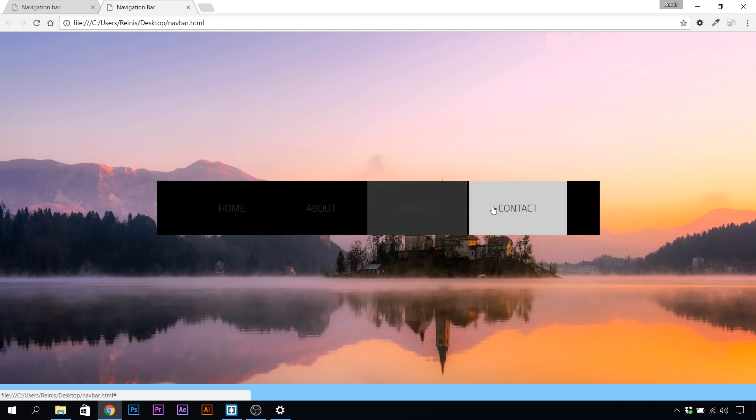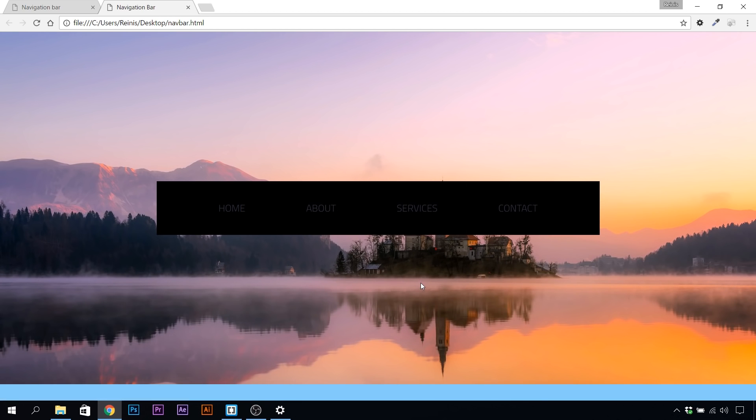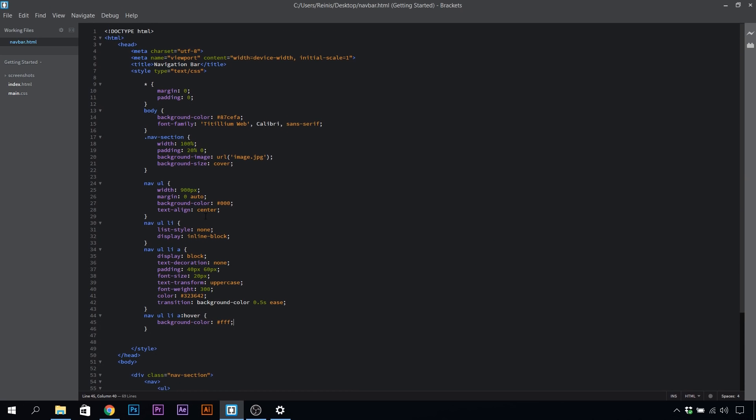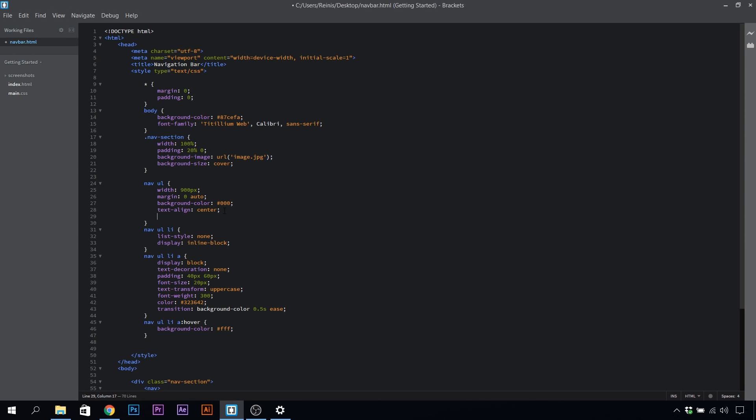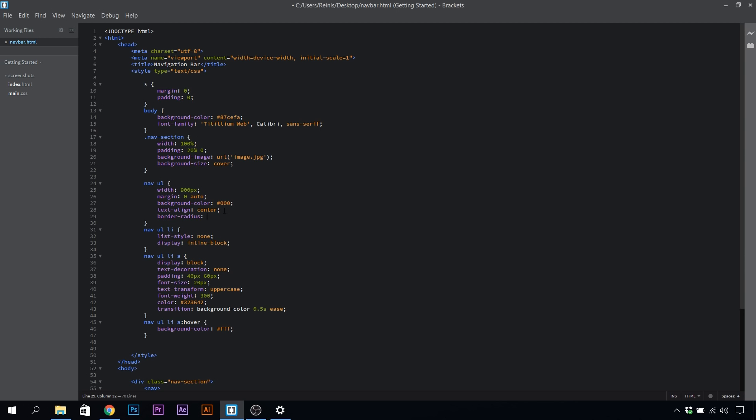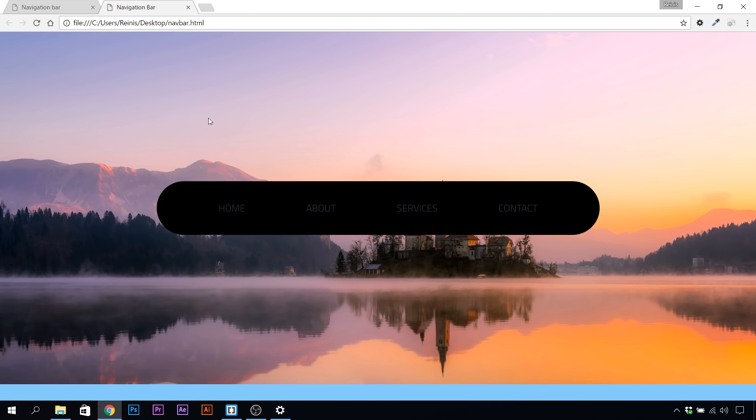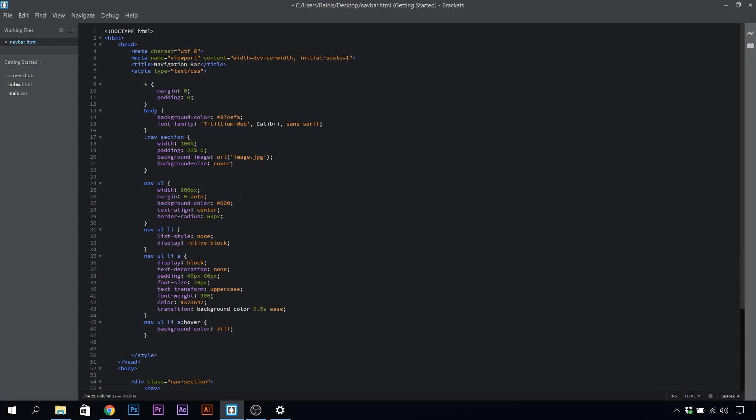The last thing is we need to set in that background for our navigation and give those round corners. First, let's start with the round corners, so for our ul, let's give a border radius of 63 pixels. As you can see, we have those nice round corners.